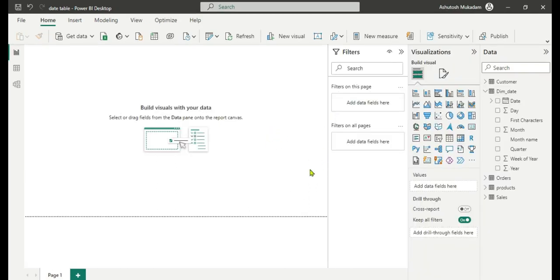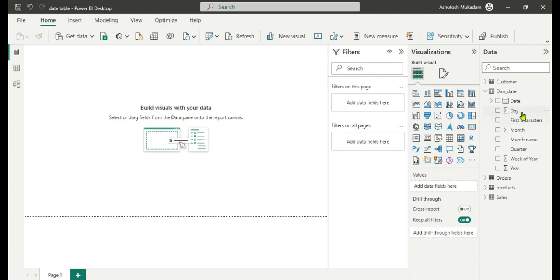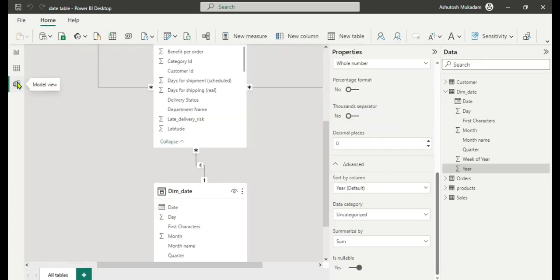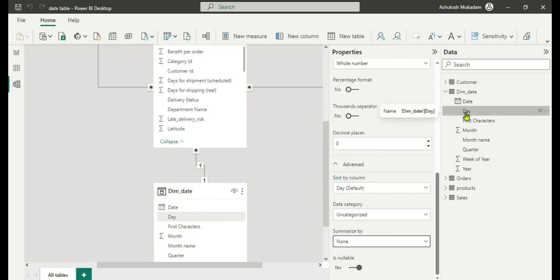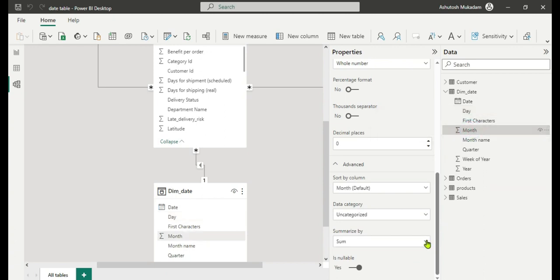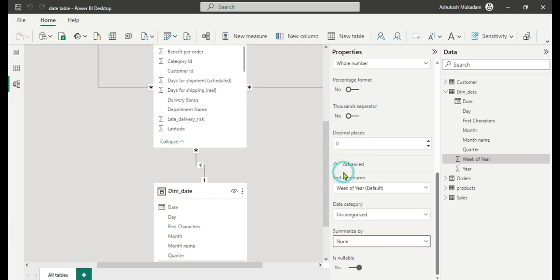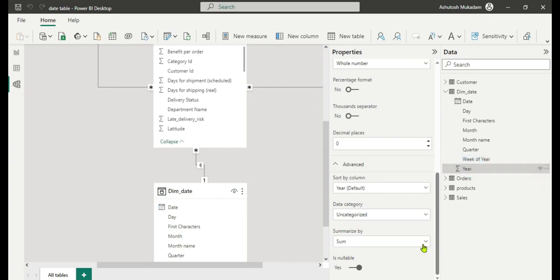There is one issue with the date table: you can see summation signs before Day, Month, Week, and Year columns. When creating a line chart, Power BI will show Sum of Days or Sum of Month, which is not what we want. To fix this, go to Model View, select each numeric column, go to Advanced in the properties pane, and change Summarize By from Sum to None. Do this for Day, Month, Week of Year, and Year. Now all the summation signs are gone.